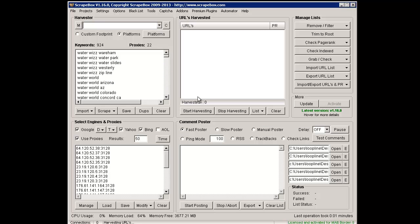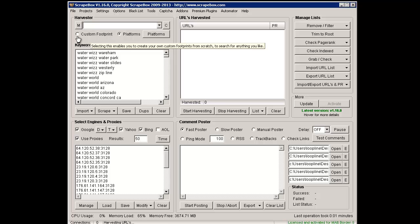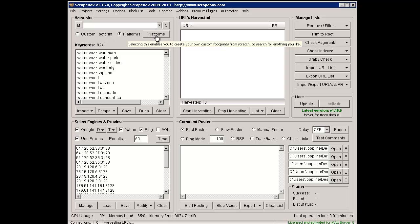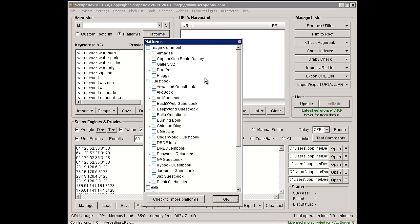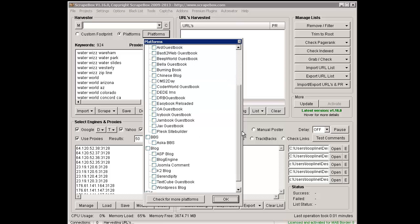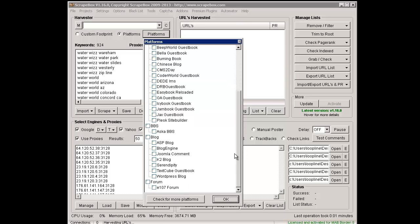Once we've installed those Add-ons, the first thing we're going to do is go to up here, and we'll notice that it's completely redone with the Custom Footprint and Platforms. We can click the Platforms button, and now we see a large list of platforms that Scrapebox can scrape.